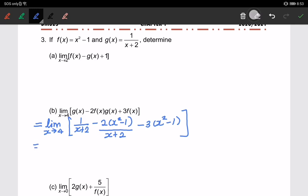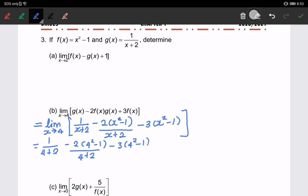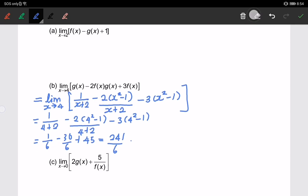So we just have to substitute 4. We have 1 over 4 plus 2, minus 2 times 4 squared minus 1. Combining, we have 1 over 6, minus 30 over 6, plus 45. So here we get 241 over 6, and that is the answer.